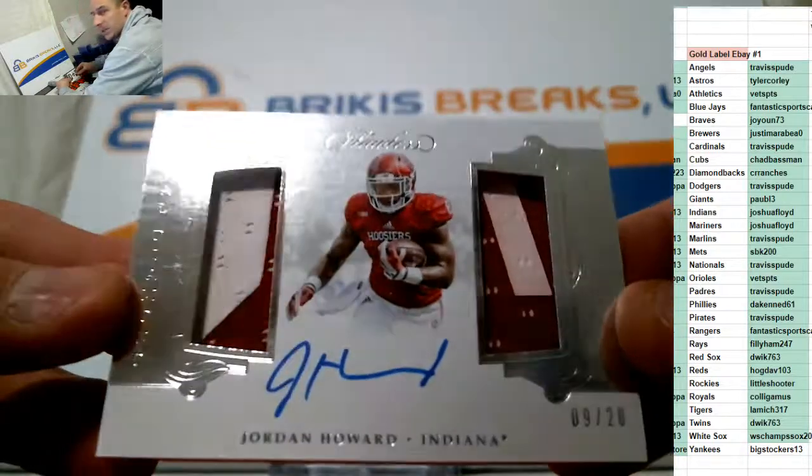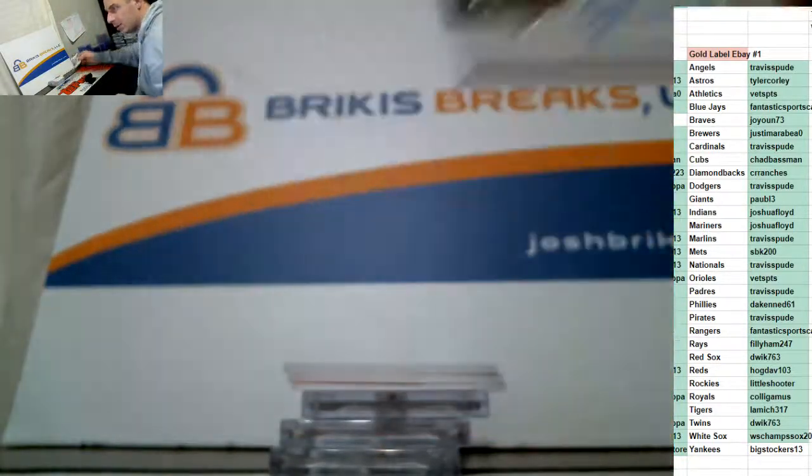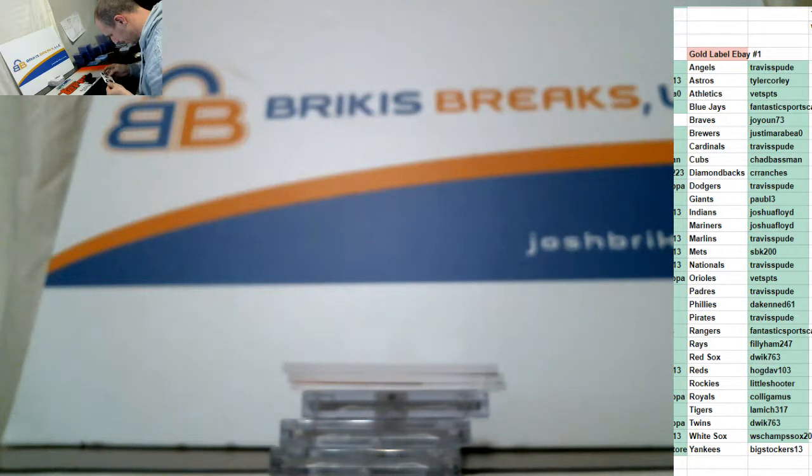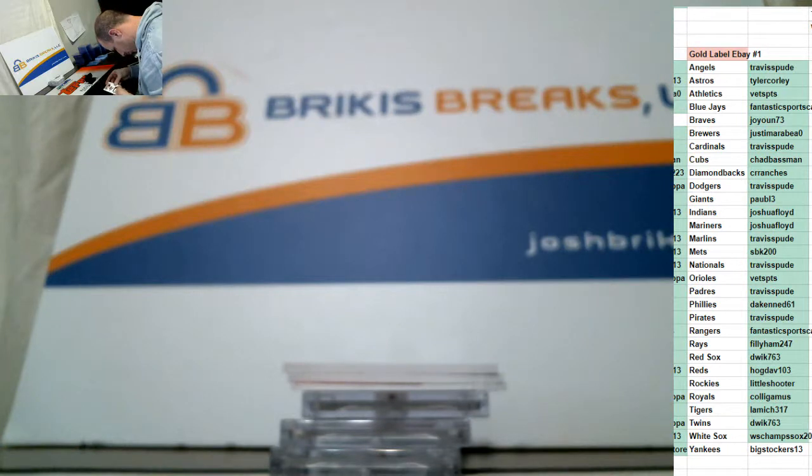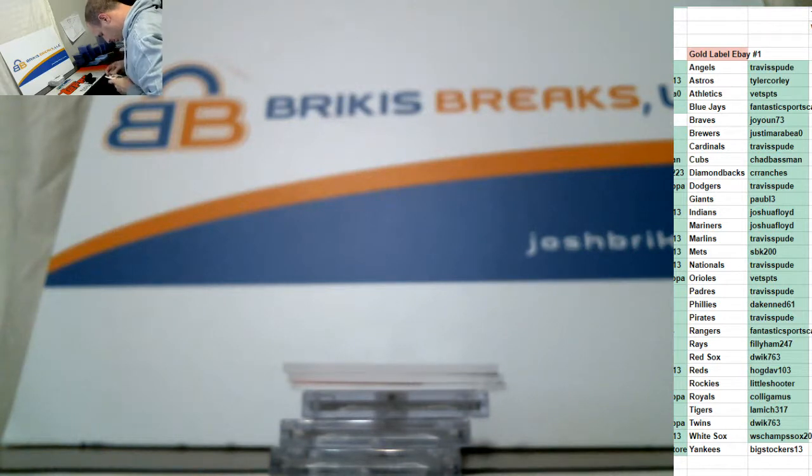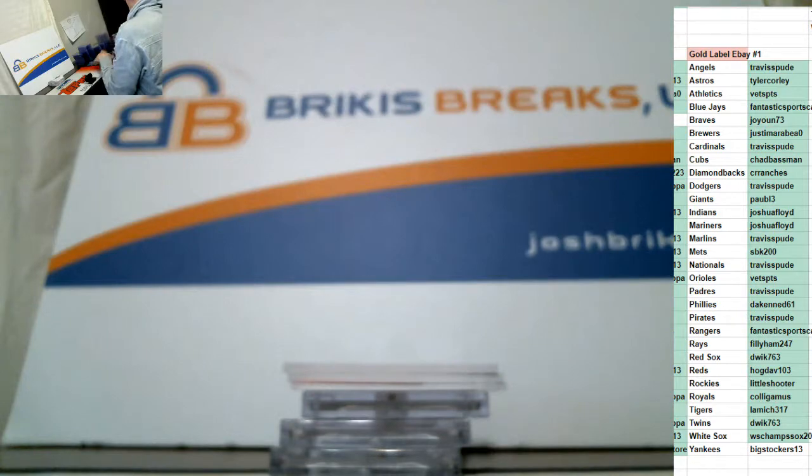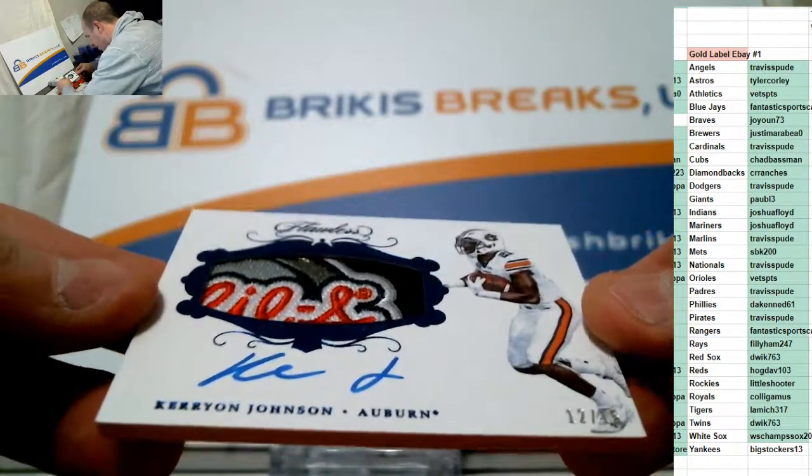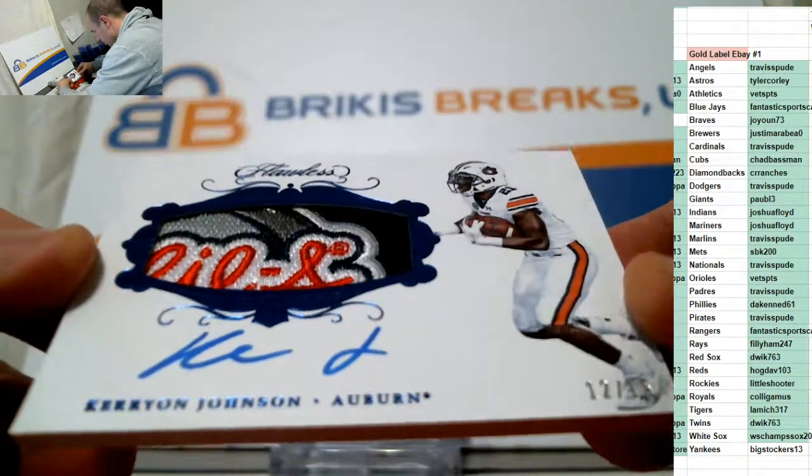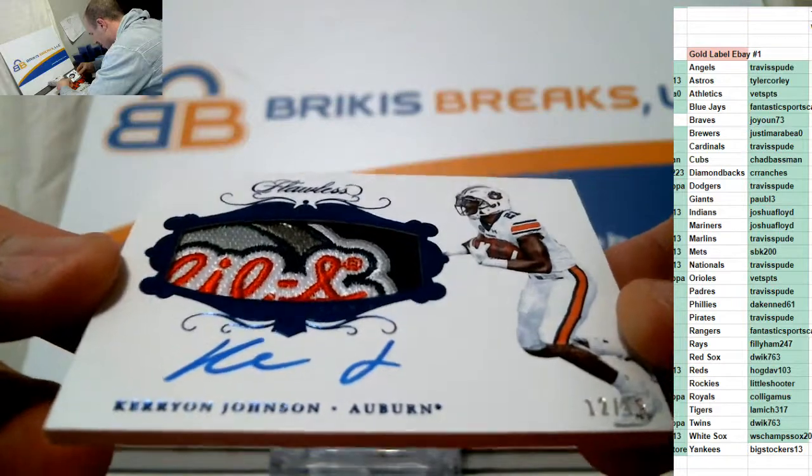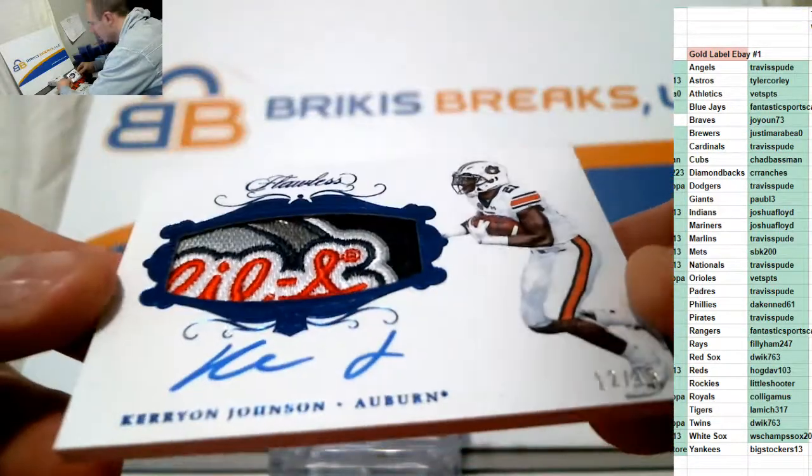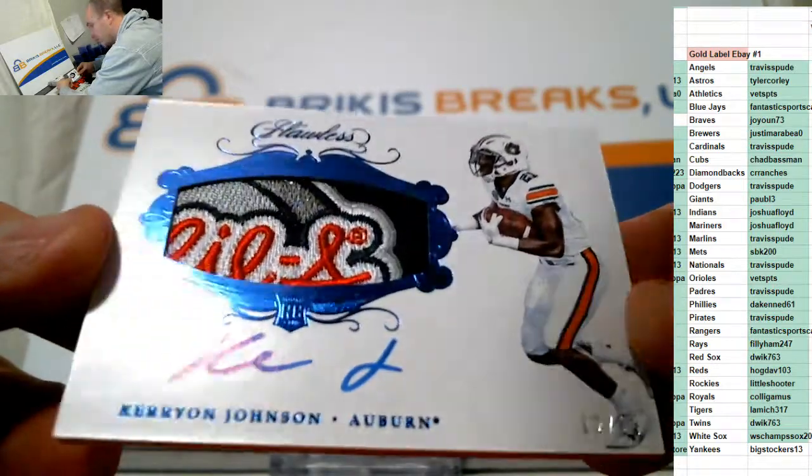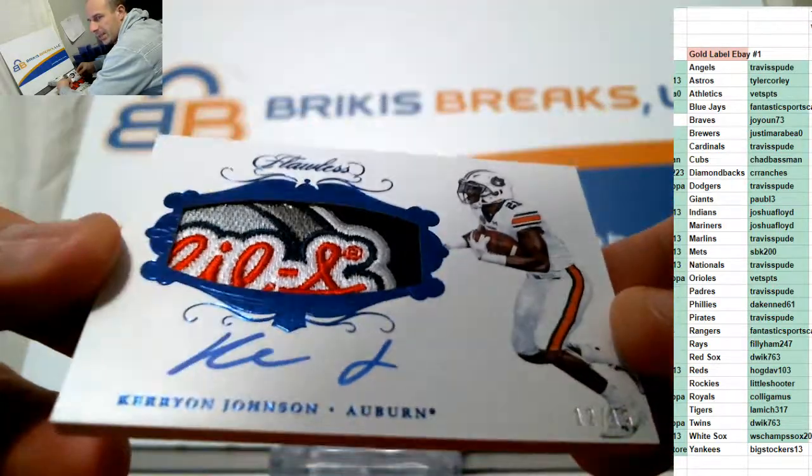Another sick one. These patches are insane. This stuff's loaded, guys. Look at this patch. And a bigger name here. Number to 15, Kerryon Johnson. Crazy patch. Auto on card with a nasty patch. Auburn Tigers. Kerryon Johnson. Detroit Lions. 12 of 15. Nice card there.